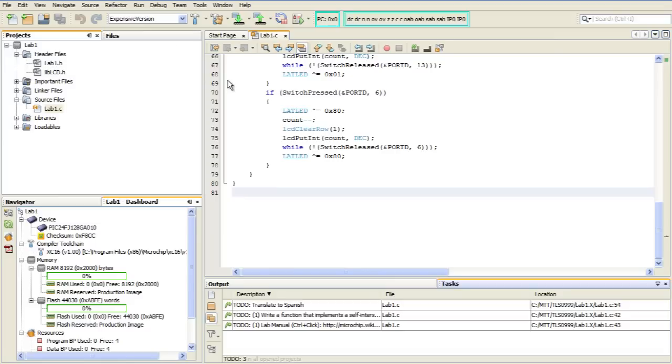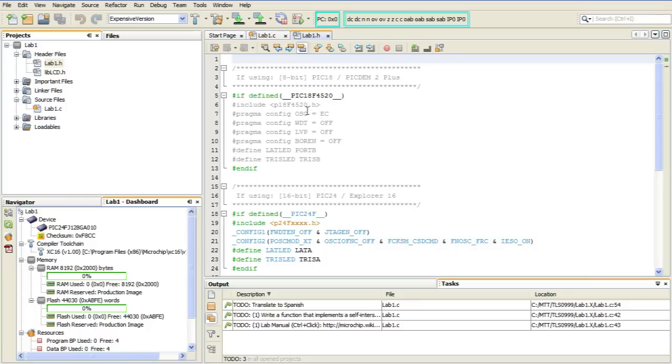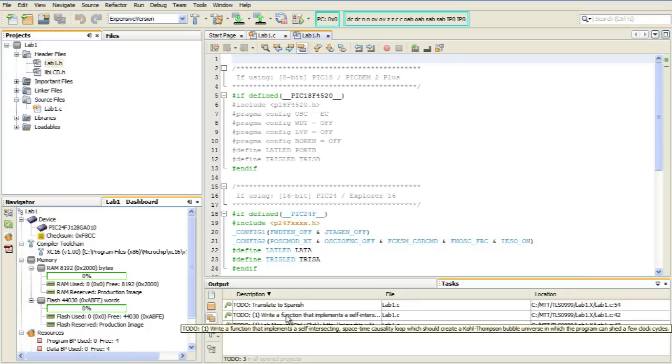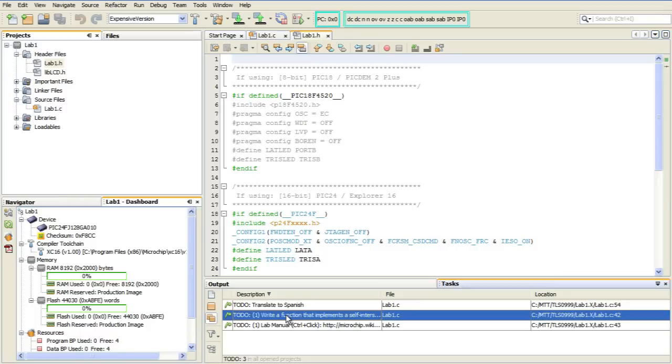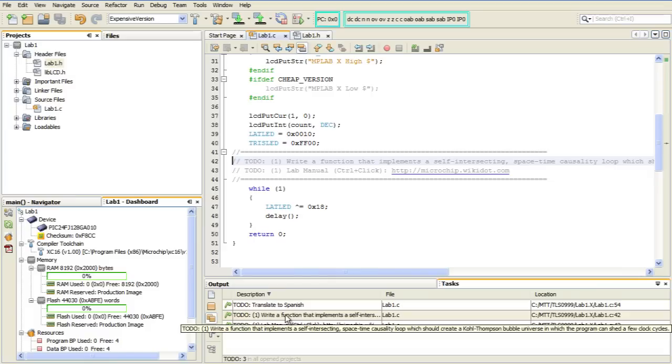And the nice thing is, I could, for example, be in a completely different file doing something else entirely. And then later on, when I feel motivated to come back and perform one of these tasks, I can just come down to the Tasks window, double-click on an item. And the IDE will take me right to that line and put the cursor there to let me know which line it is that requires the task to be completed.